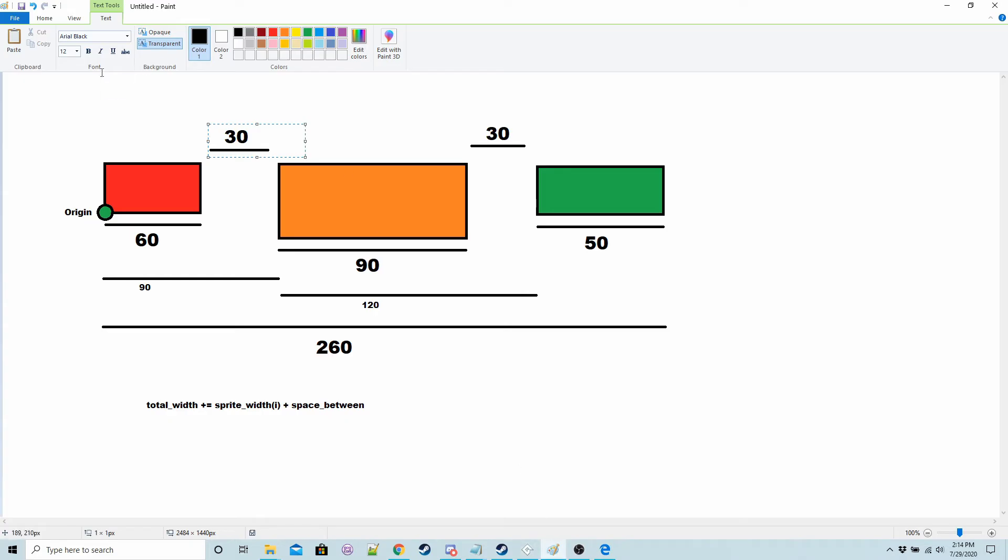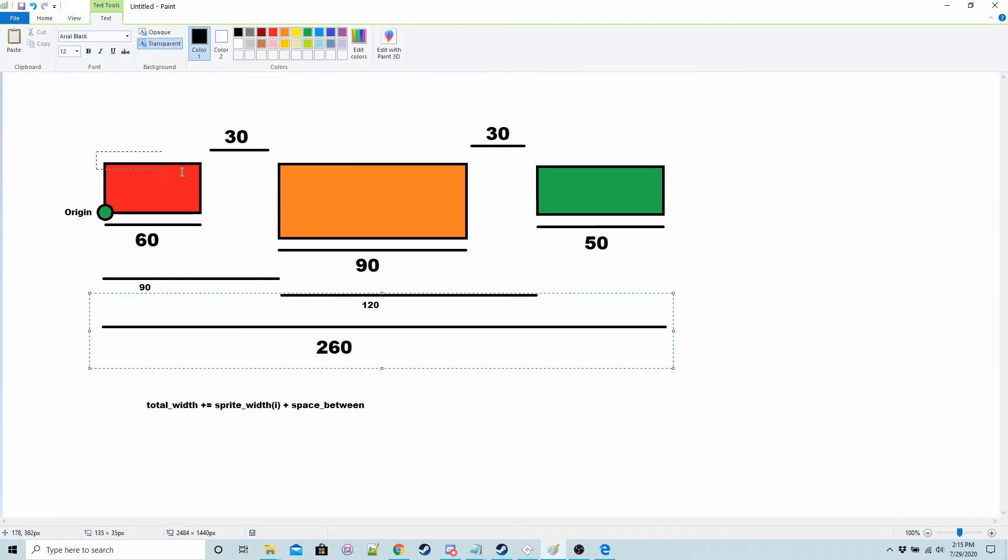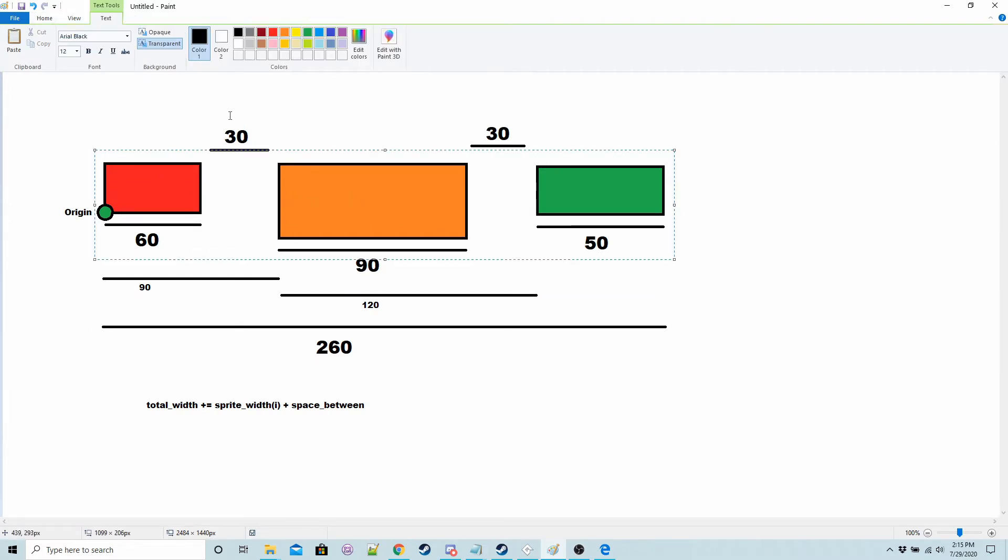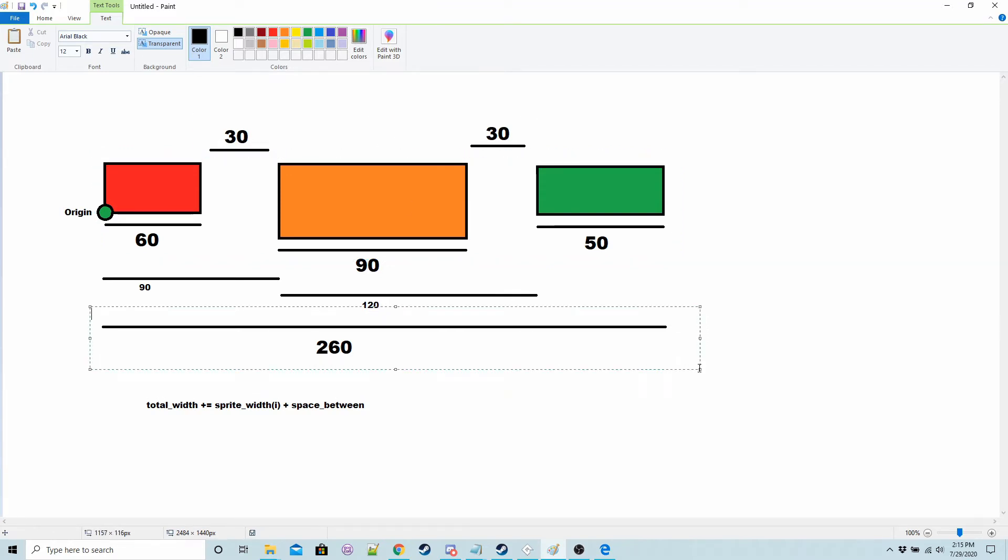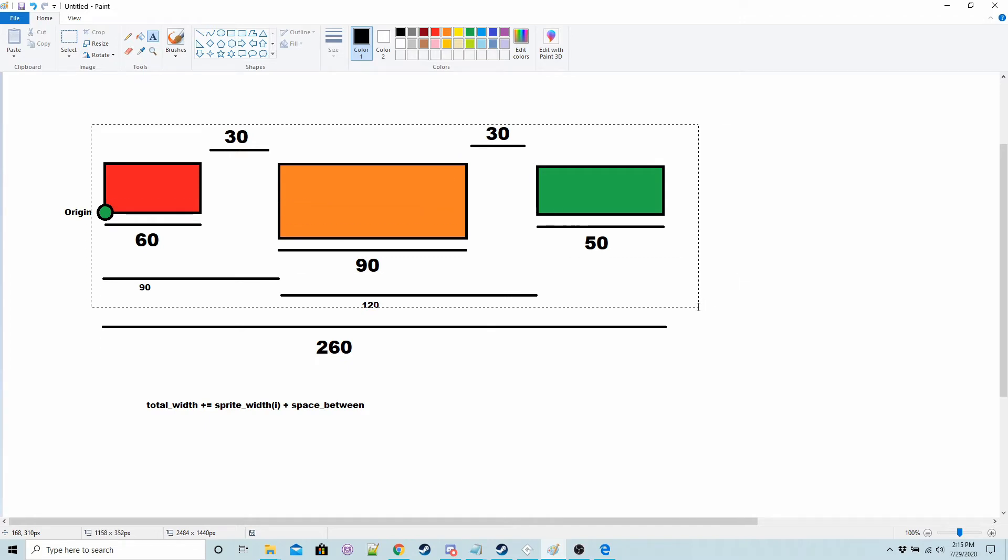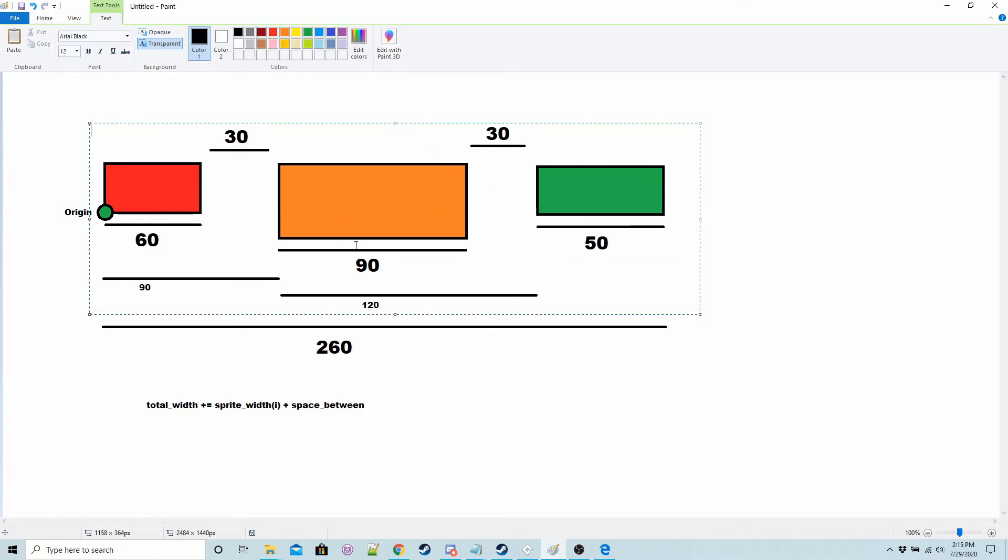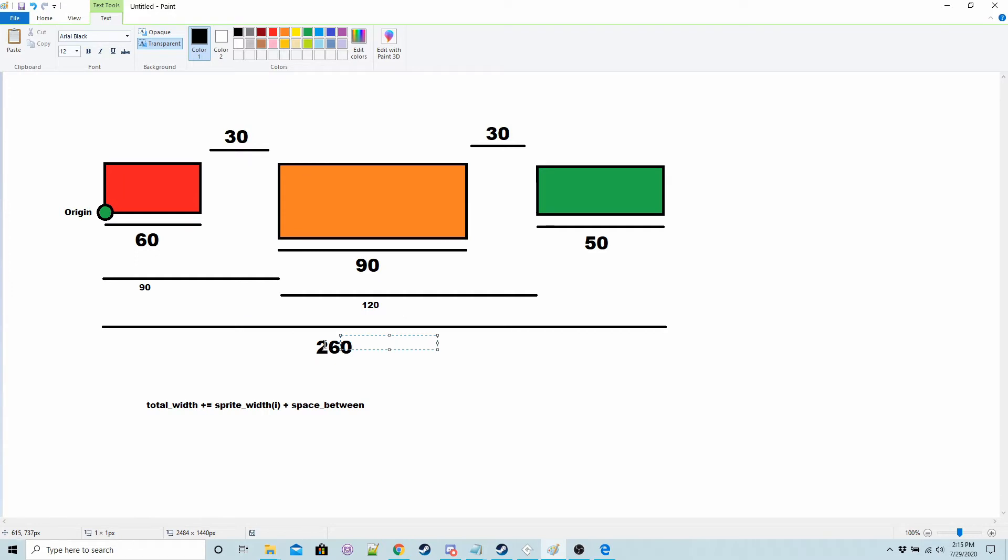So what we need to know is the width in pixels of all of the buttons and all of the spaces we're going to use. We need to know the combined sprite width or width in pixels. So for this beautiful piece of artwork the combined total is 260 it's 60 plus 90 plus 50 plus 30 plus 30 equals 260.